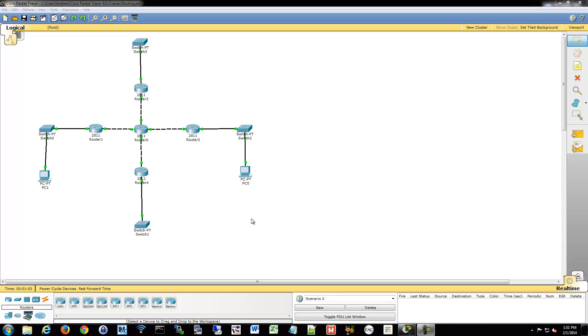We have now moved on to extended access list configuration. This is the same topology as our standard access list lab and what was used before in our routing. Everything is the same. No access lists have been applied. All of our routing is still up and running with EIGRP right now.